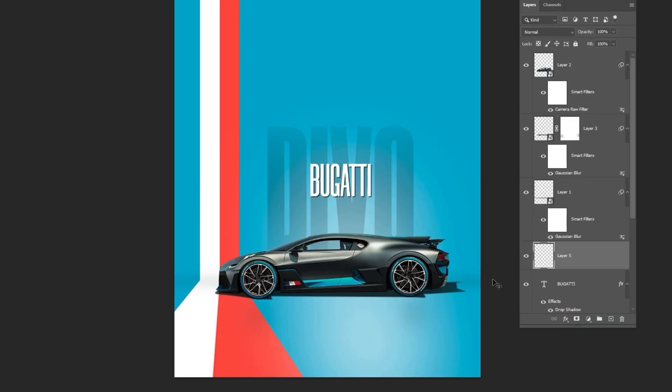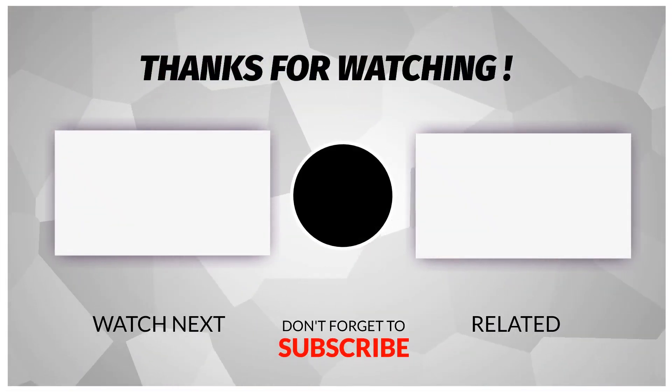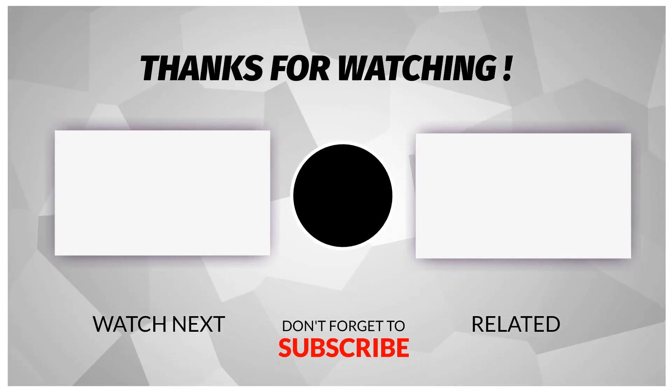That's it, I hope you enjoyed it. Subscribe to my channel for more tutorials. Also, check out other videos on my channel. Thank you for your support.